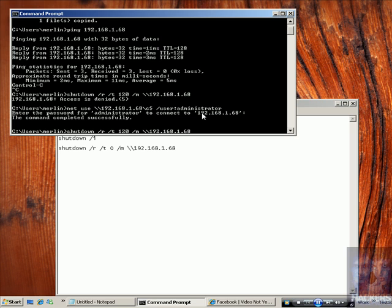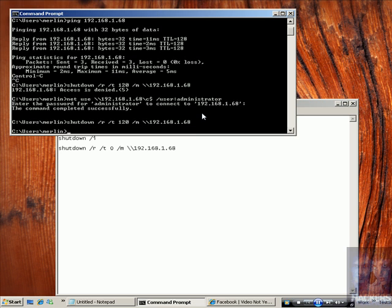Now, if I run the shutdown command again, I have access. The machine is shutting down. Now, to cancel the shutdown, I use the /A.